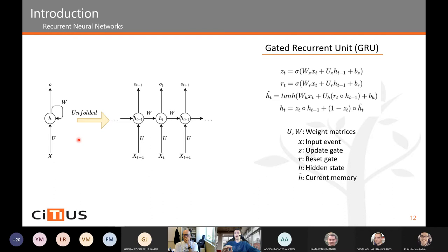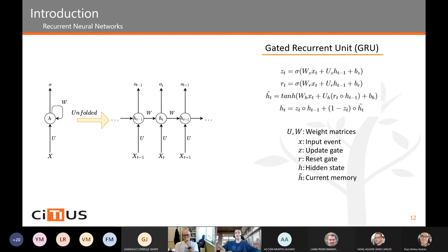A quick explanation of the most important terms in the GRU equations, since I am going to modify them to build a new architecture. X is the current vector representing the current event. The C gate controls how much information will be updated from the current input. H is the hidden state of the model at the current moment, representing the current memory of the neural network. U and W are weight matrices.